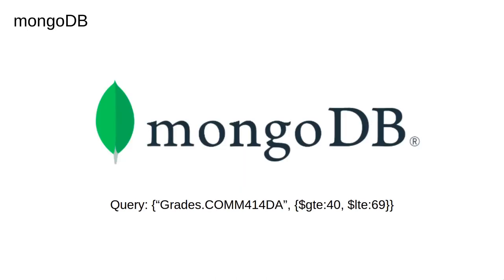By far the most popular document store is MongoDB. Mongo uses a binary version of JSON called BSON but you can think of Mongo documents as JSON objects without going too far wrong.